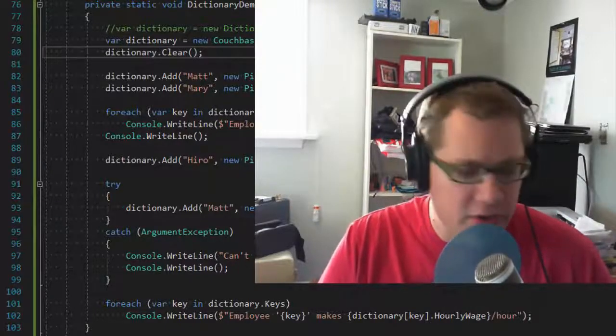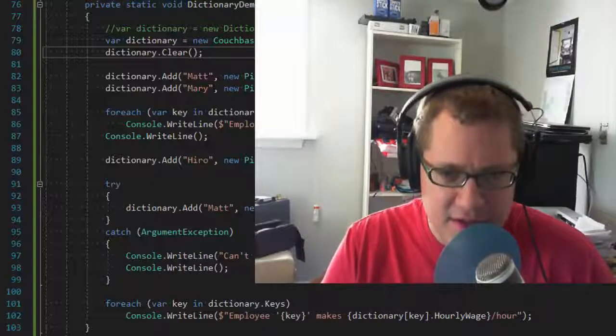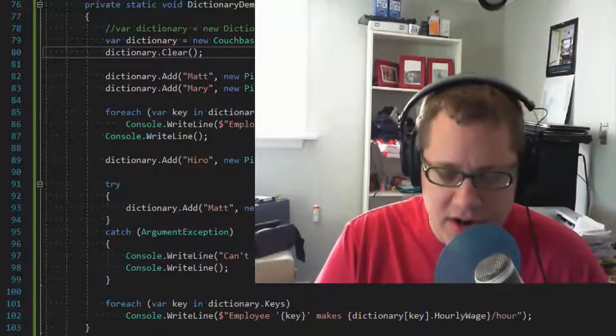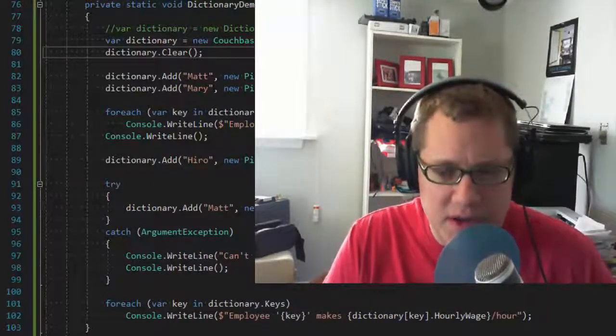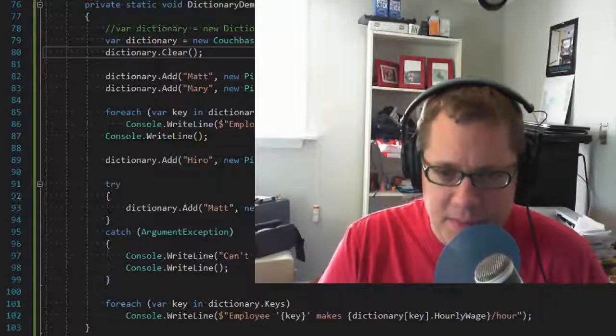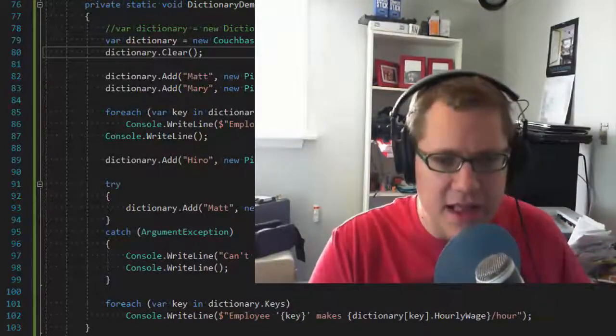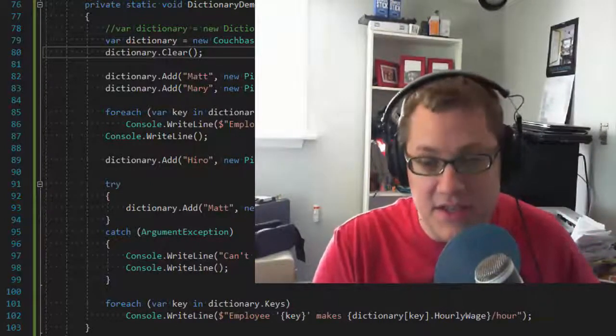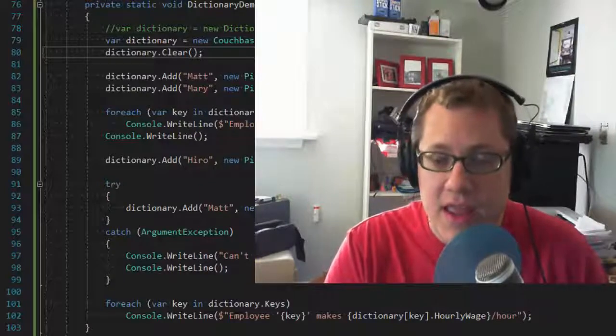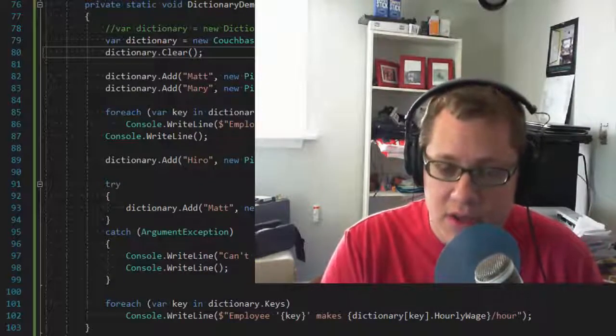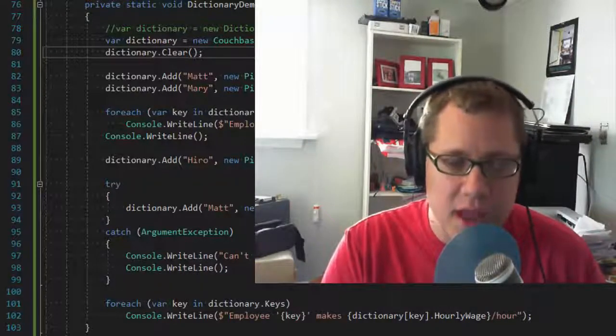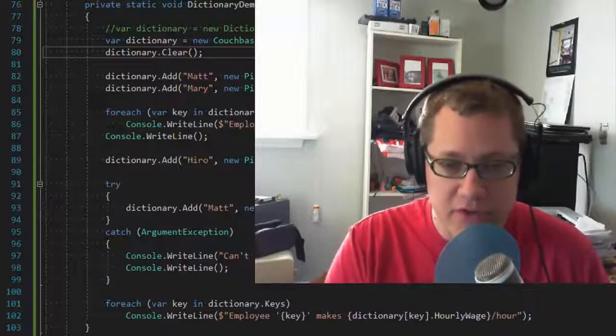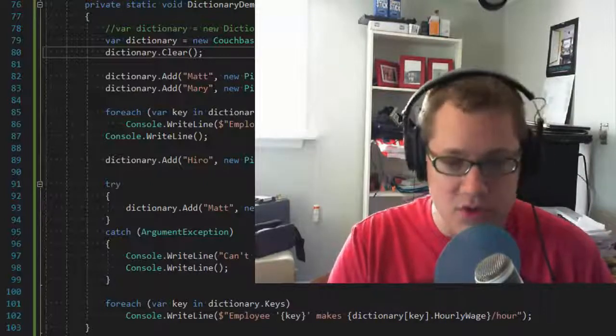One more important thing to cover here is that CouchbaseList, CouchbaseQueue, and CouchbaseDictionary all use the Couchbase sub-document API. Now the sub-document API allows the .NET SDK to access and modify individual parts of a document. So you don't have to send the whole document back and forth across the wire if you don't need to, if you're just trying to make one small change.